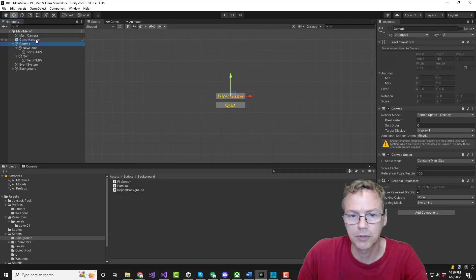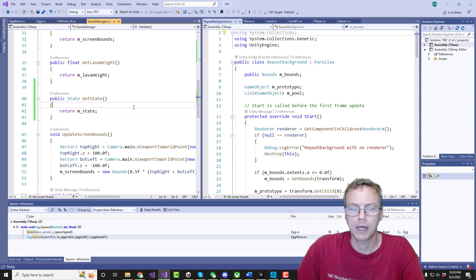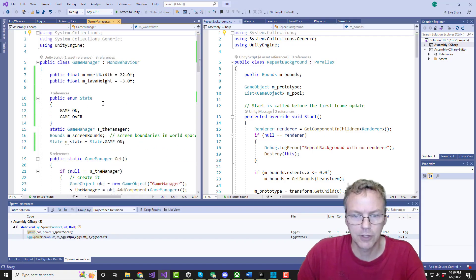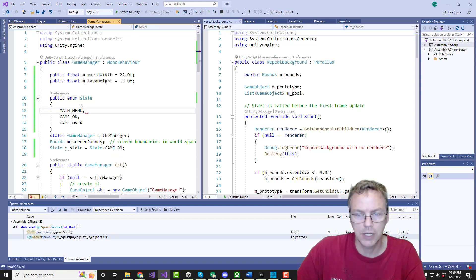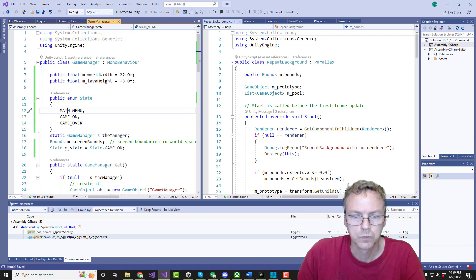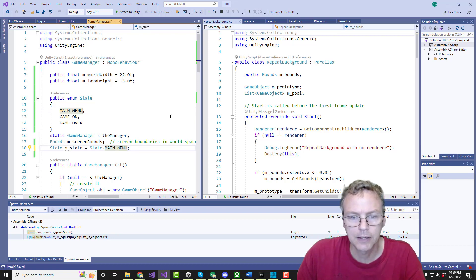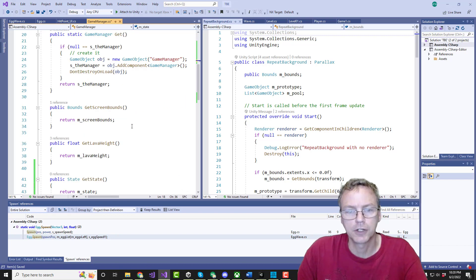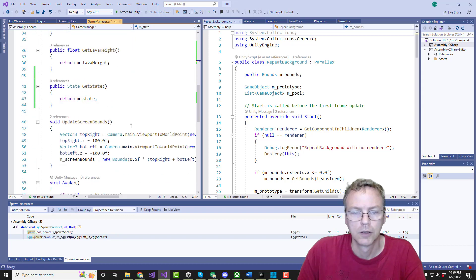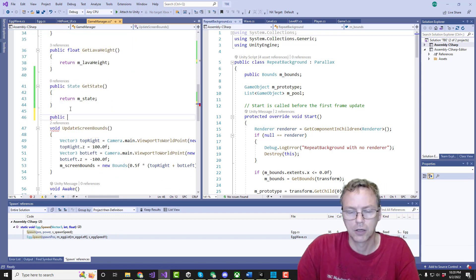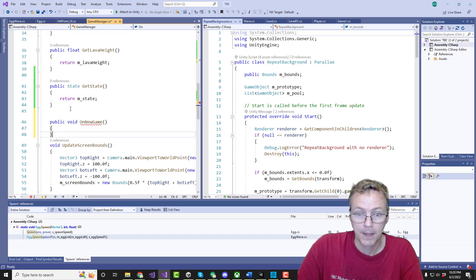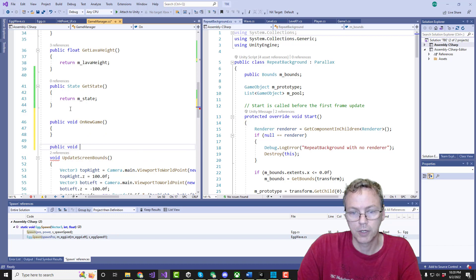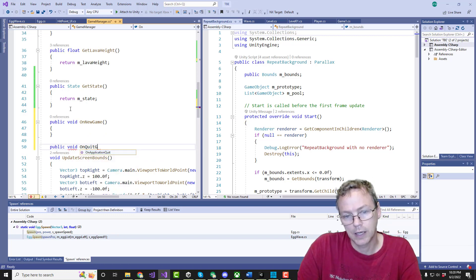Let's hook those up to something. And then the game manager, let's throw some different states in there. Let's put main menu state. And we'll default to that. And let's create a function. Public void on new game. And public void on quit game.